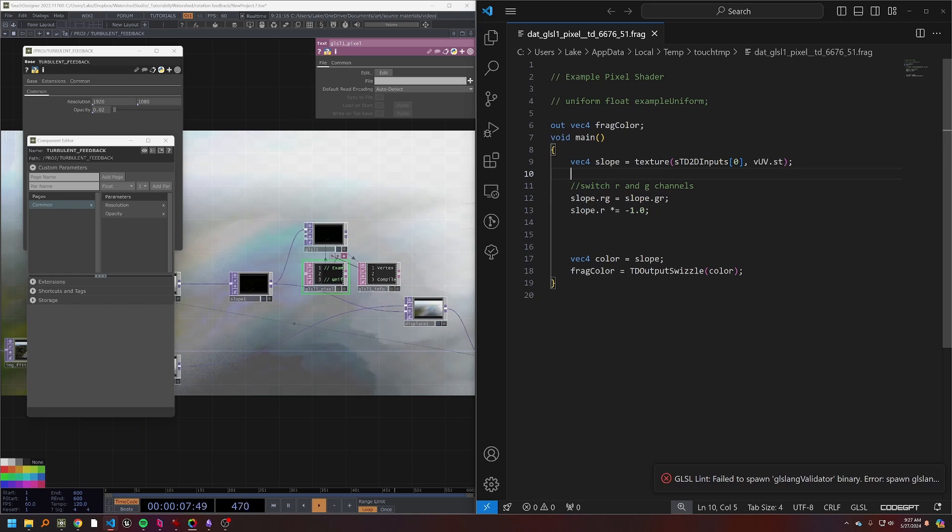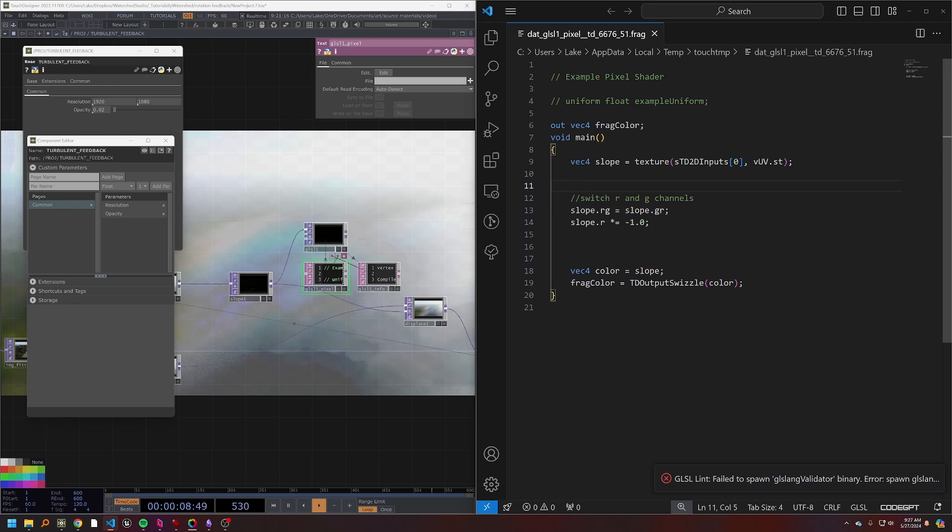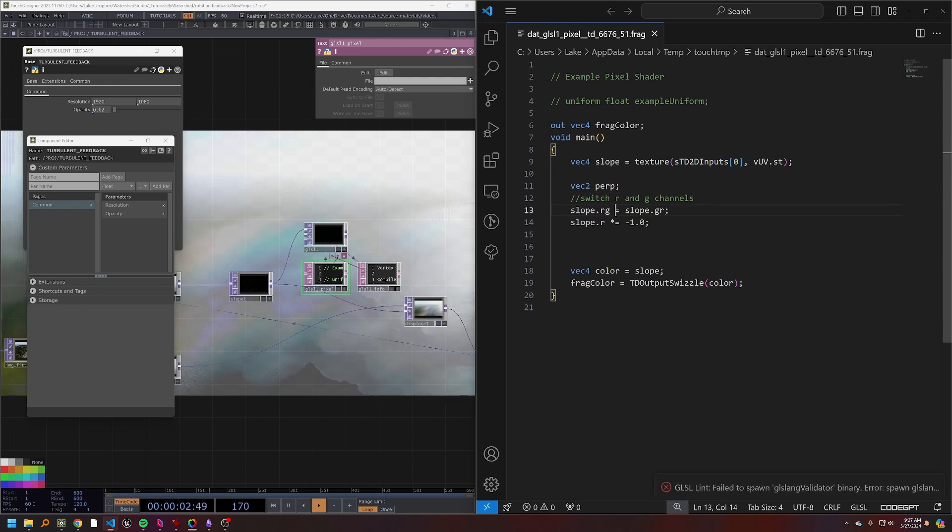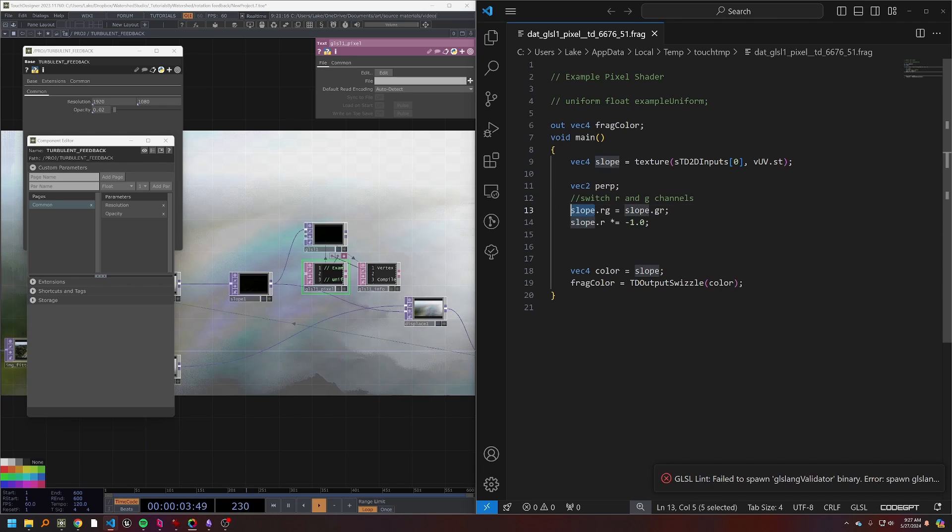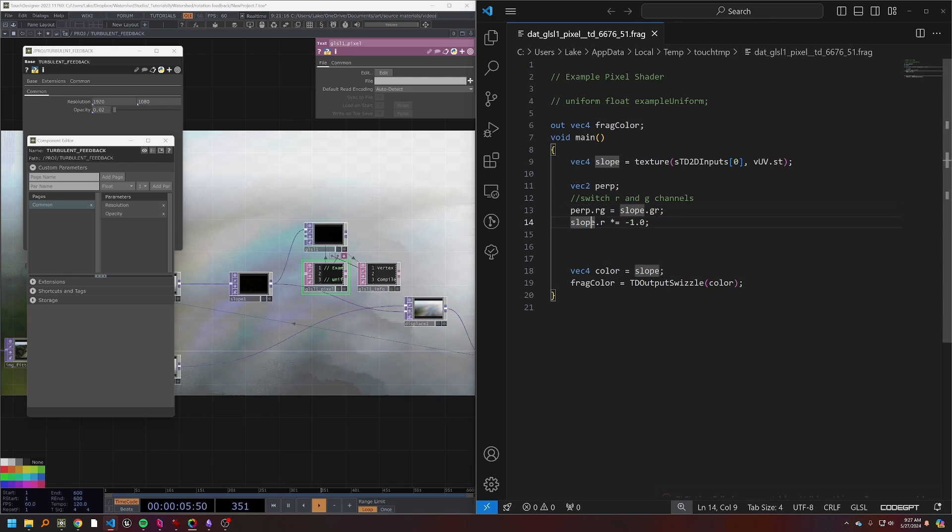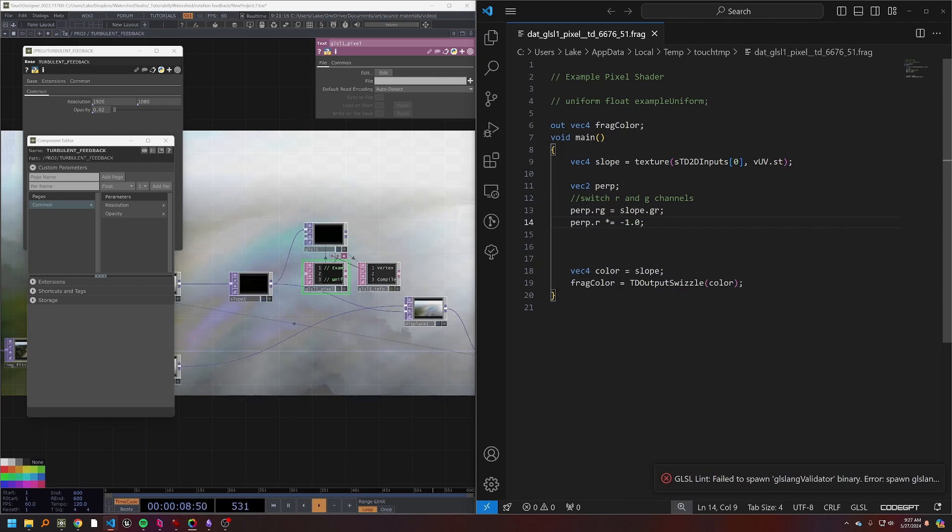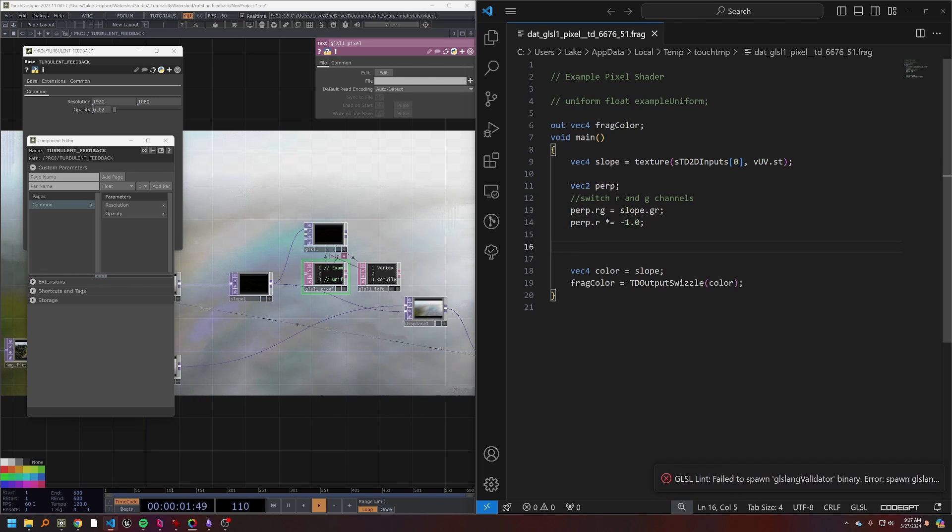So then you say slope dot rg equals slope dot gr, and so our red and green channels are flipped. Now we say slope dot r is going to be multiplied by negative one, and so that's going to just flip our r component.